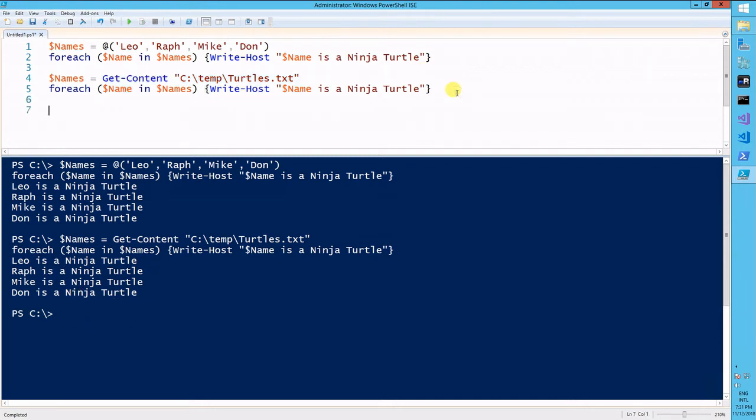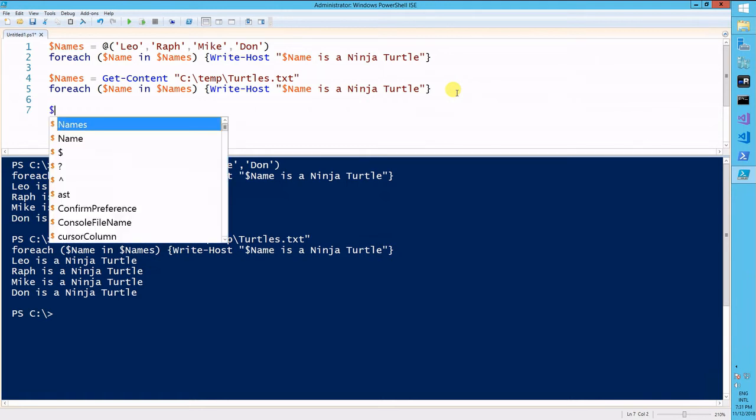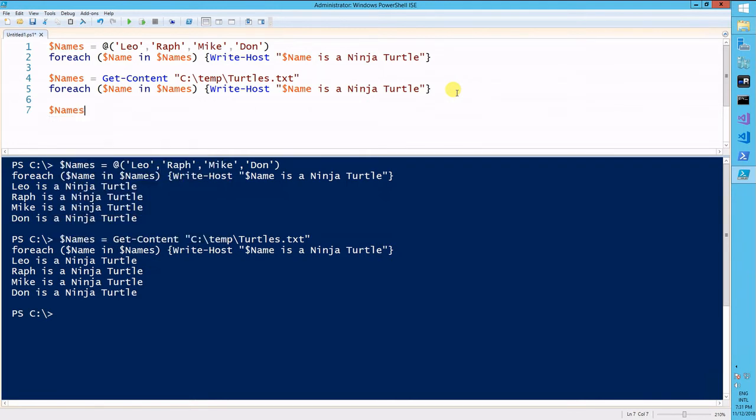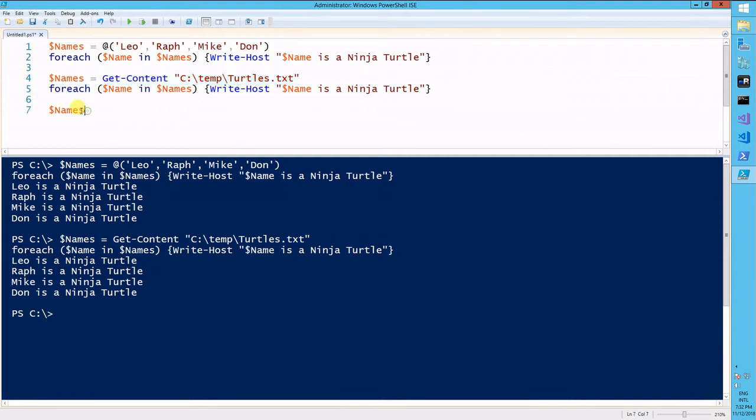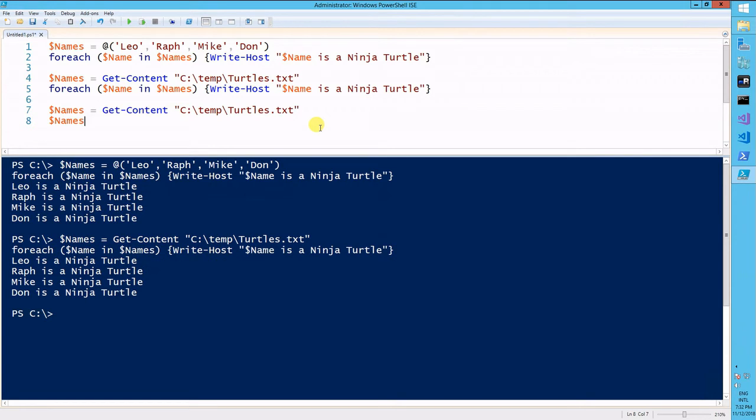There's one more way to do this, and this is with the foreach object commandlet. Names. I'll just grab the same file to get the contents. Names. Pipeline. For each object.